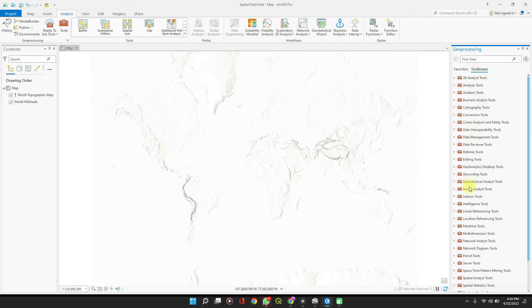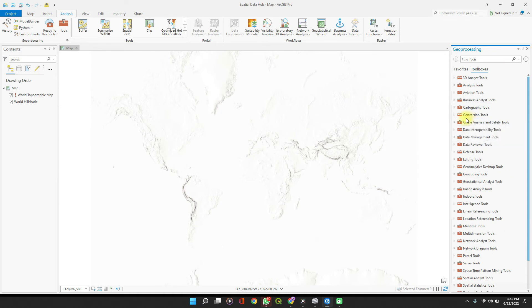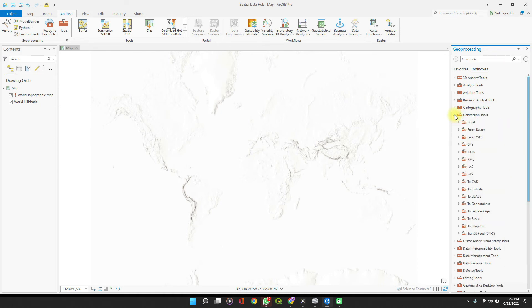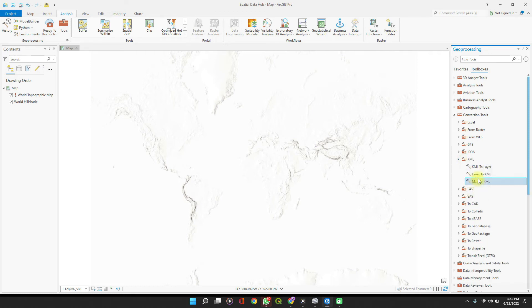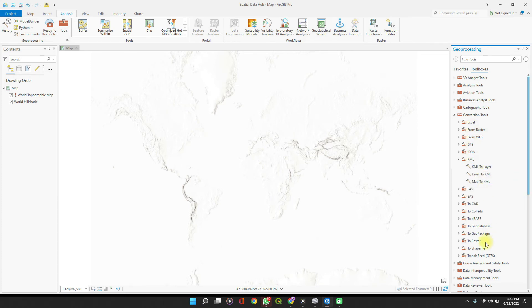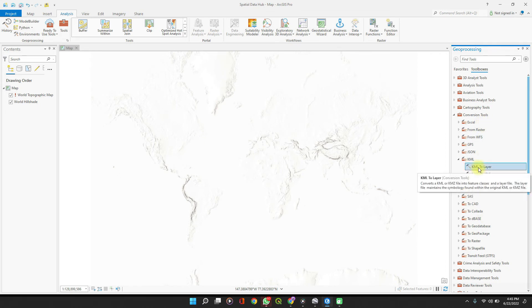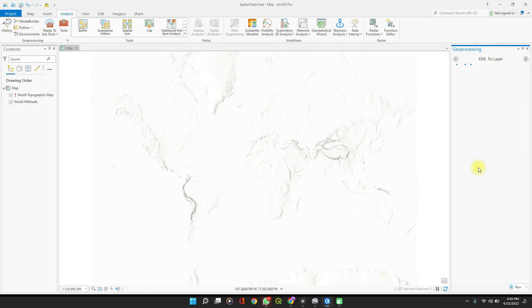Go to the Conversion Tools, expand it, and you'll see KML. Expand KML to Layer. You can also convert a layer to KML or a map to KML formats. There are so many other file formats which you can convert here. So you click on KML to Layer.